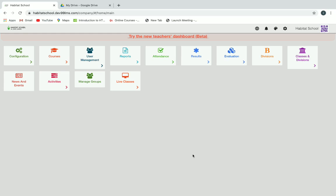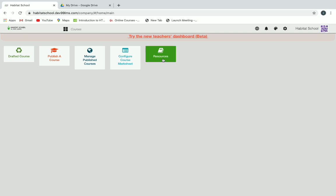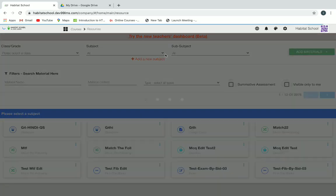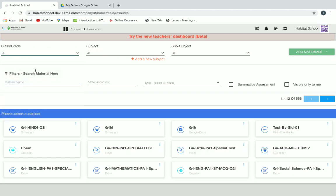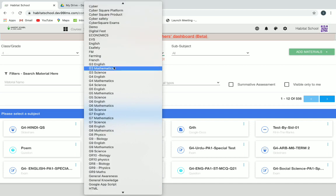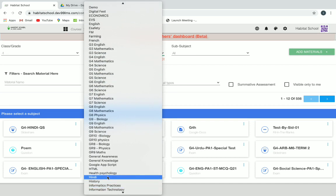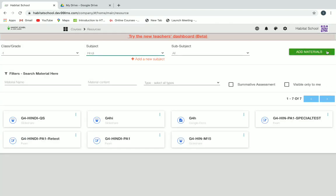First we have to create resources, so we'll go to courses and then create resource. Let's go to courses and then click on resources. Here you will select your class and then subject, then click on add materials and then click on question.